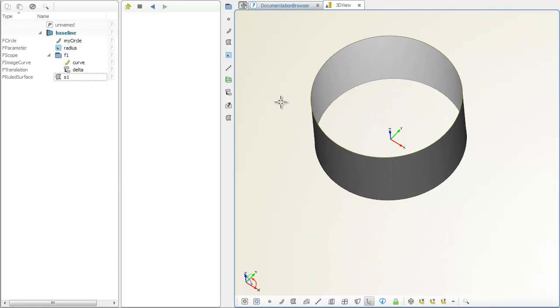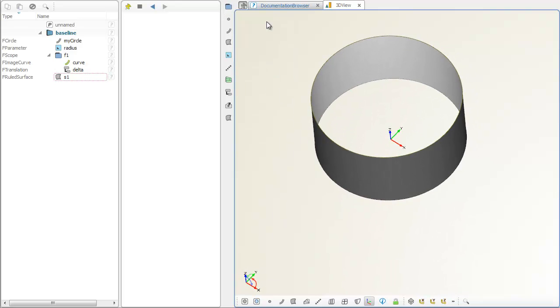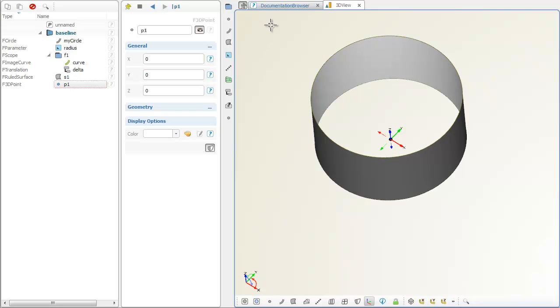The simple idea now is to make the radius dependent on the X position of a point.